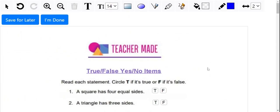Hi everyone! Today I'm going to show you what your Teacher Made document looks like from your student's perspective. When they open up their assignment, they'll have a toolbar on top.